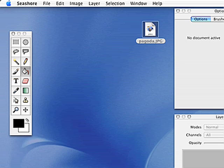Andy Roberts here again, distributed from distributedresearch.net, with another tutorial in the series about Seashore, the open source image editor for Mac.